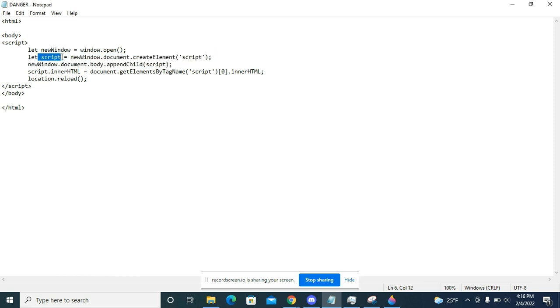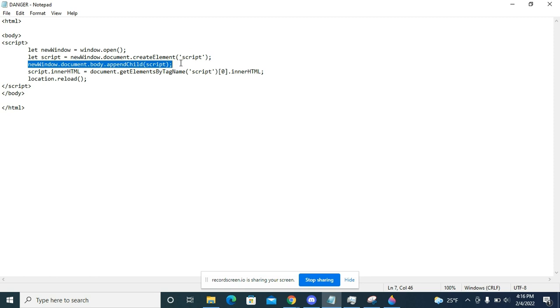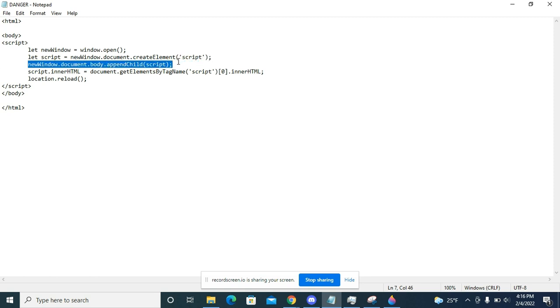able to manipulate that script through this variable. Then I'm going to say that window's document body will have a child, and that child is named script. That basically means I'm moving that script around in that new document, that new window, so it can do stuff. Now